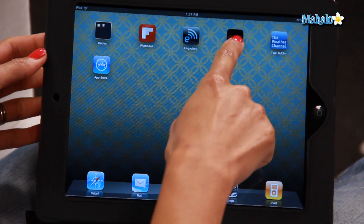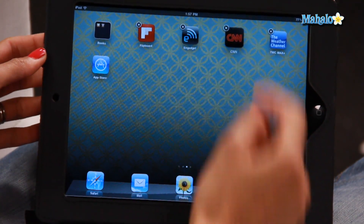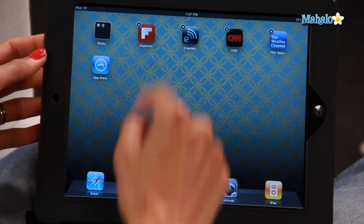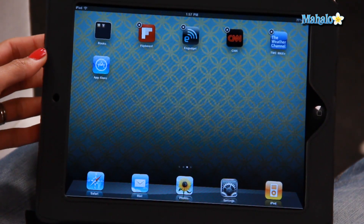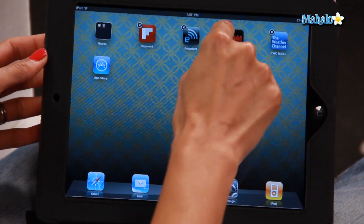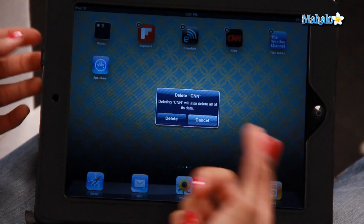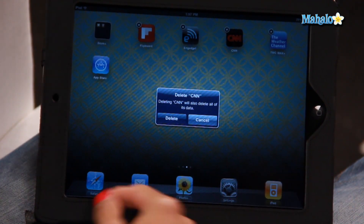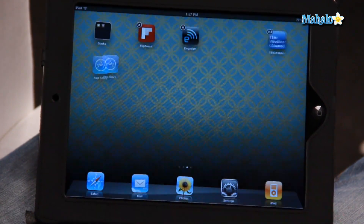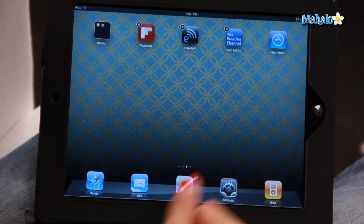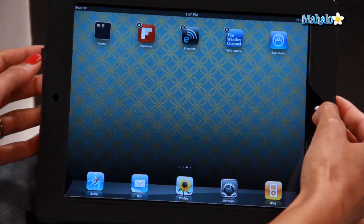Hold down the app until it starts wiggling. You'll see the little X in the top left-hand corner. Click on the X and it'll ask you if you want to delete it. I'm gonna click delete — there you go, it's gone.